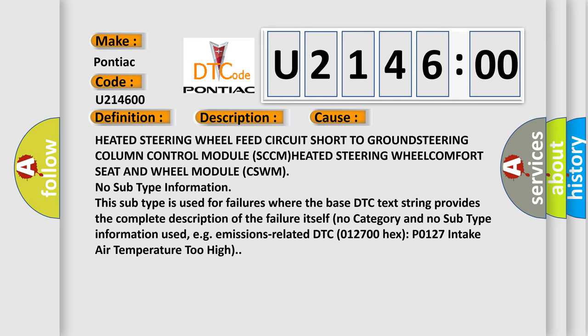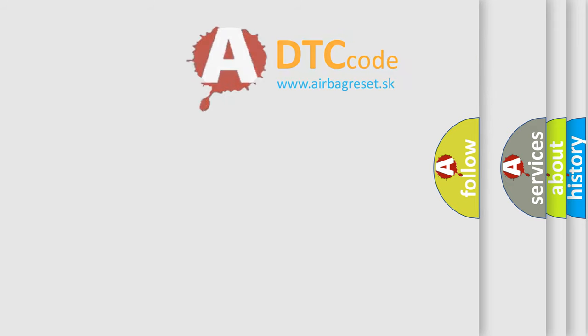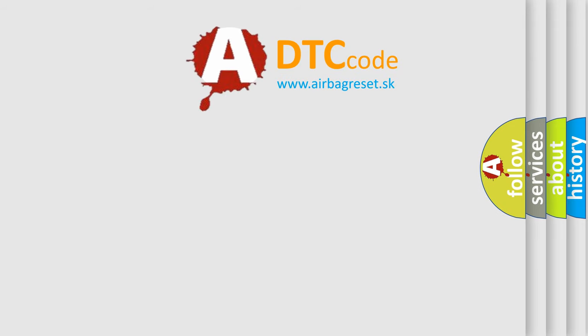No subtype information. This subtype is used for failures where the base DTC text string provides the complete description of the failure itself. No category and no subtype information used, e.g. emissions related DTC 012700 hex, P0127 intake air temperature too high. The airbag reset website aims to provide information in 52 languages.